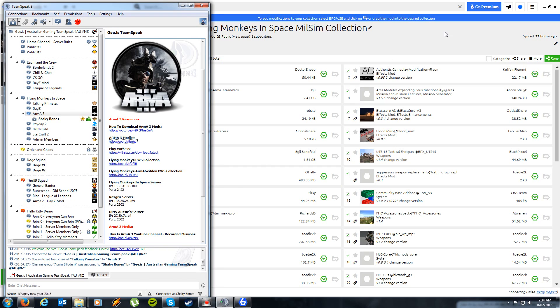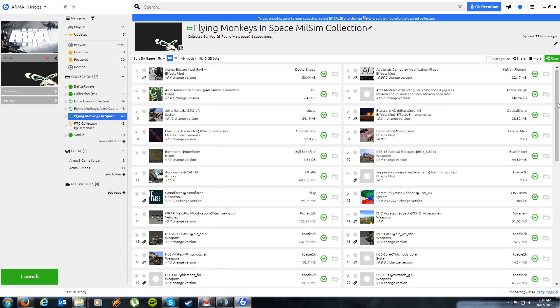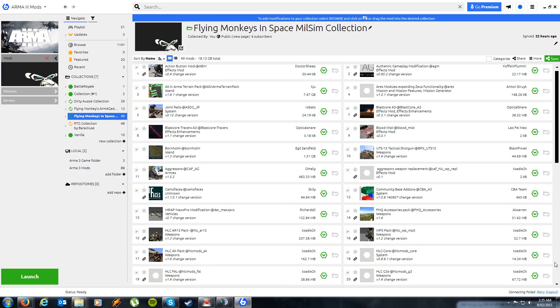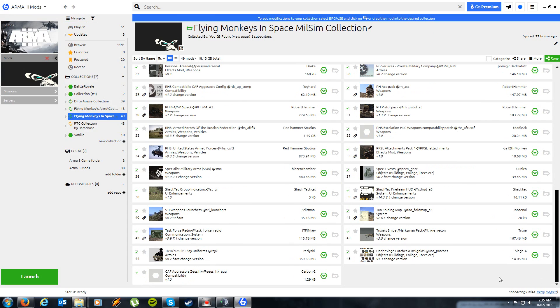Unfortunately, out of our entire collection, Task Force Radio is actually the only mod that won't fully download and install itself upon subscribing to the Flying Monkeys in Space Milsim collection through Play with 6.